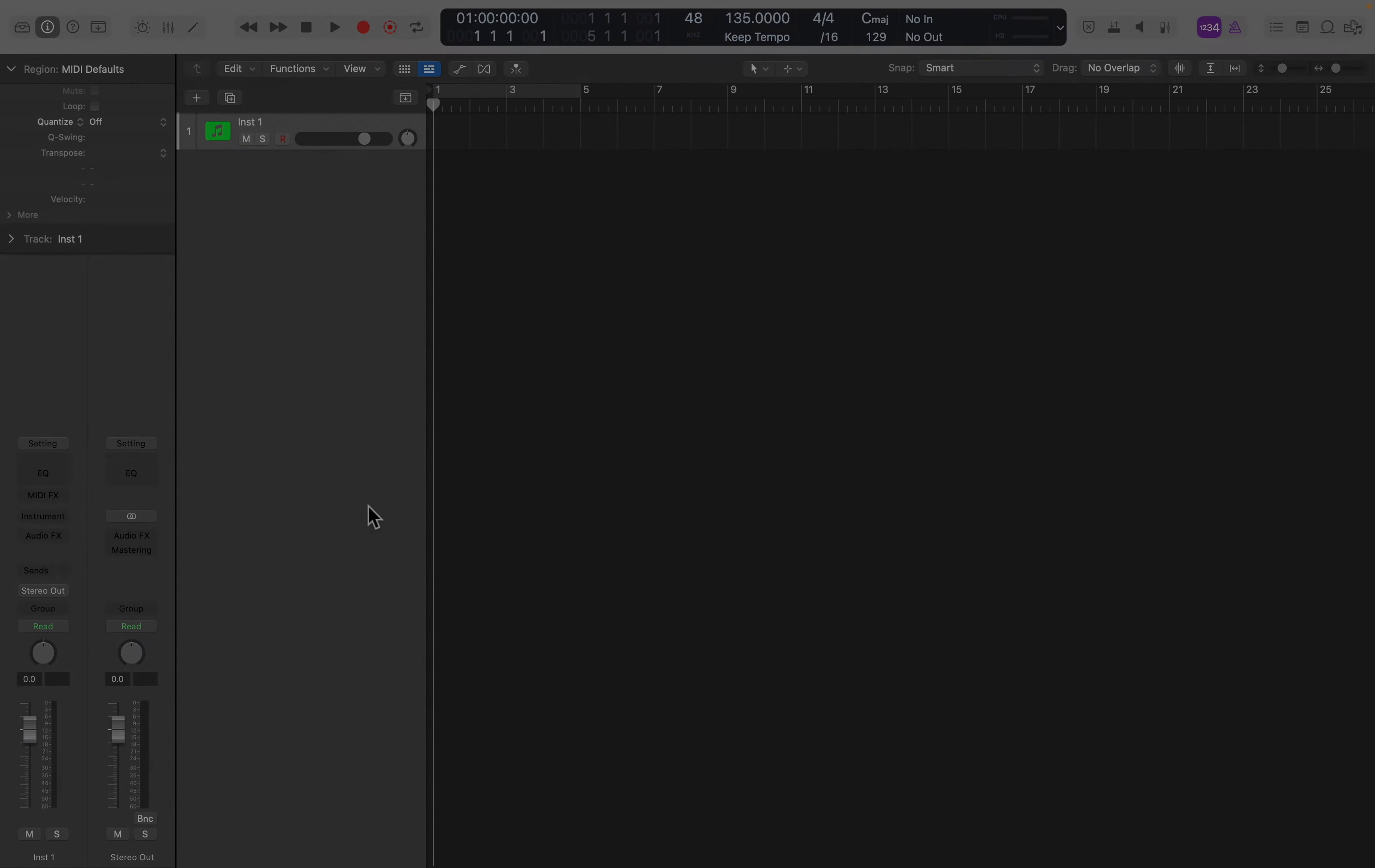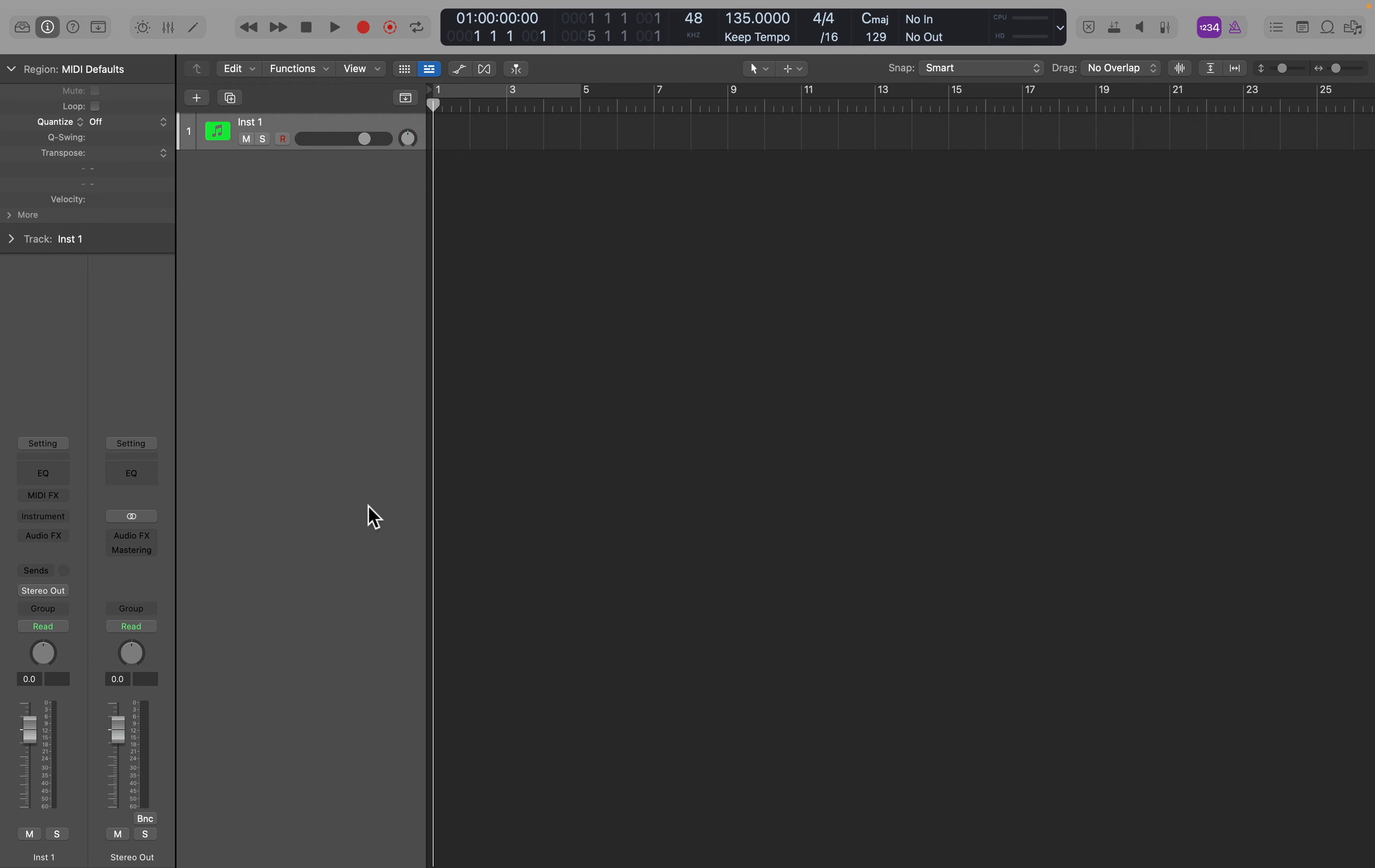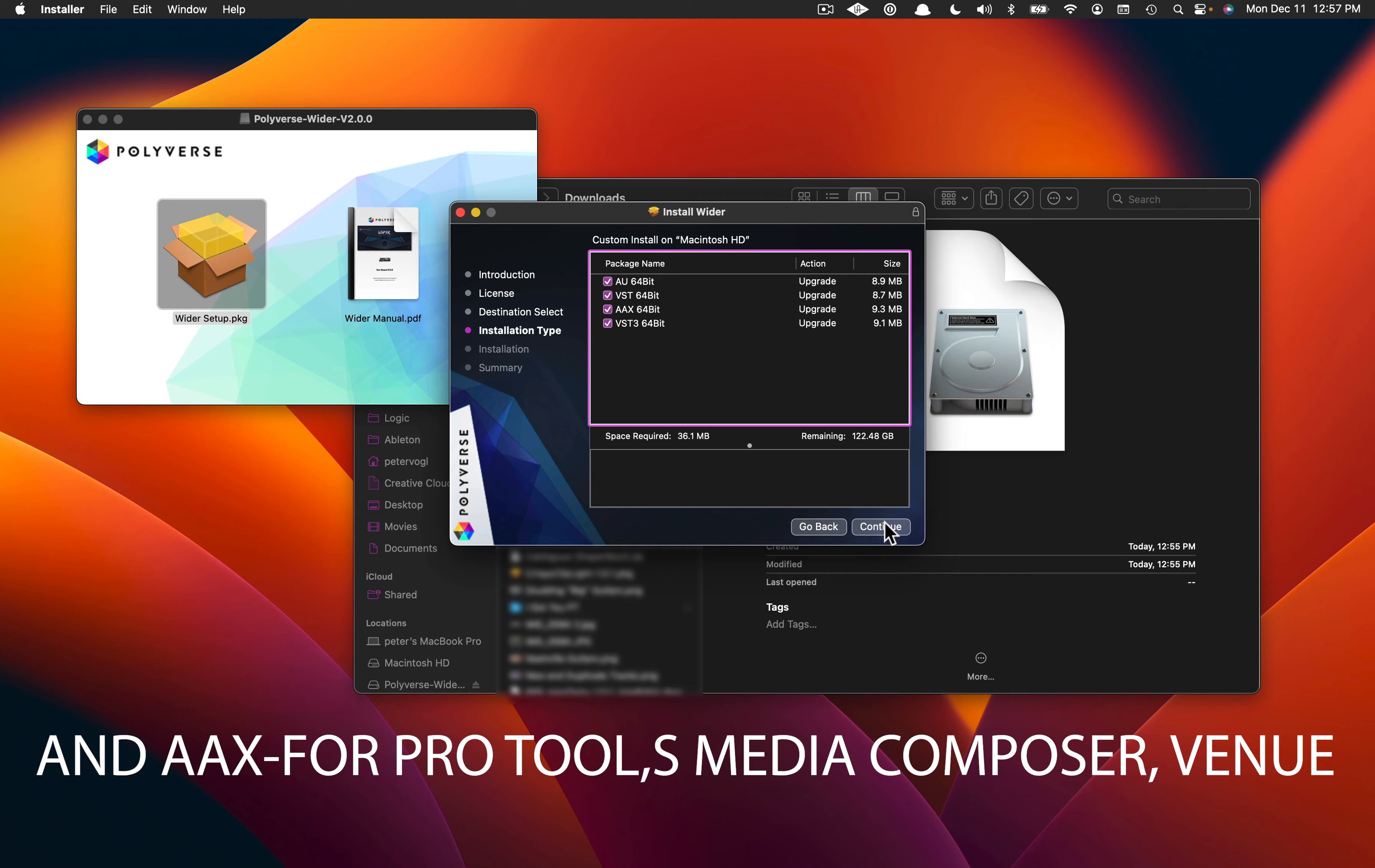When you open Logic next, it will scan for new plugins and verify it. So now let's open up Logic and find it. Logic uses AU plugins. That stands for audio units. You will commonly see AU and VST plugins. When you installed Wider, you installed both kinds, and that's what I would do with all plugins.